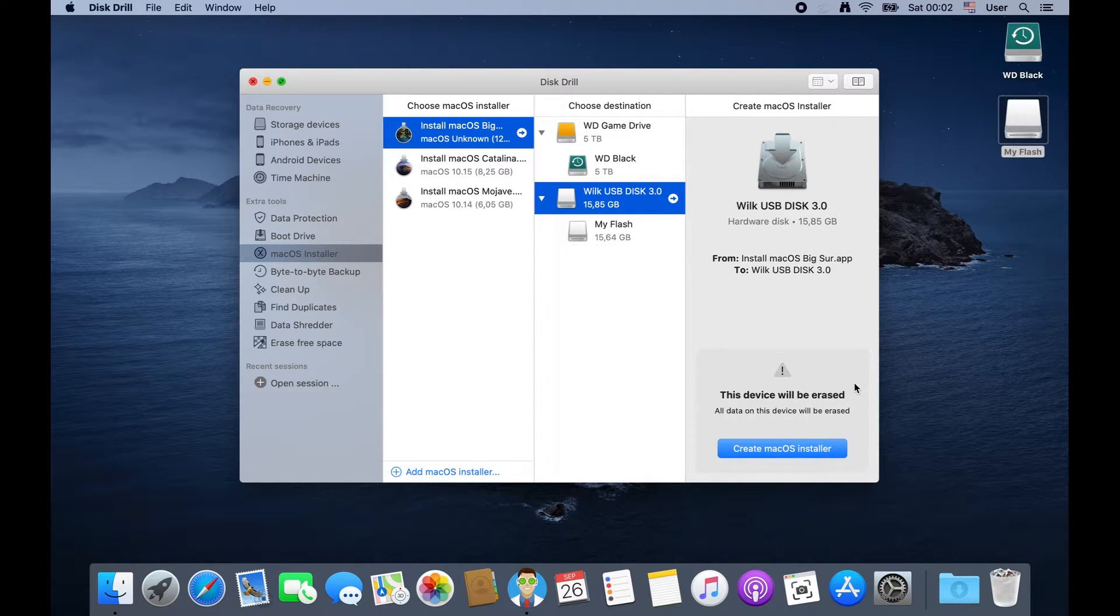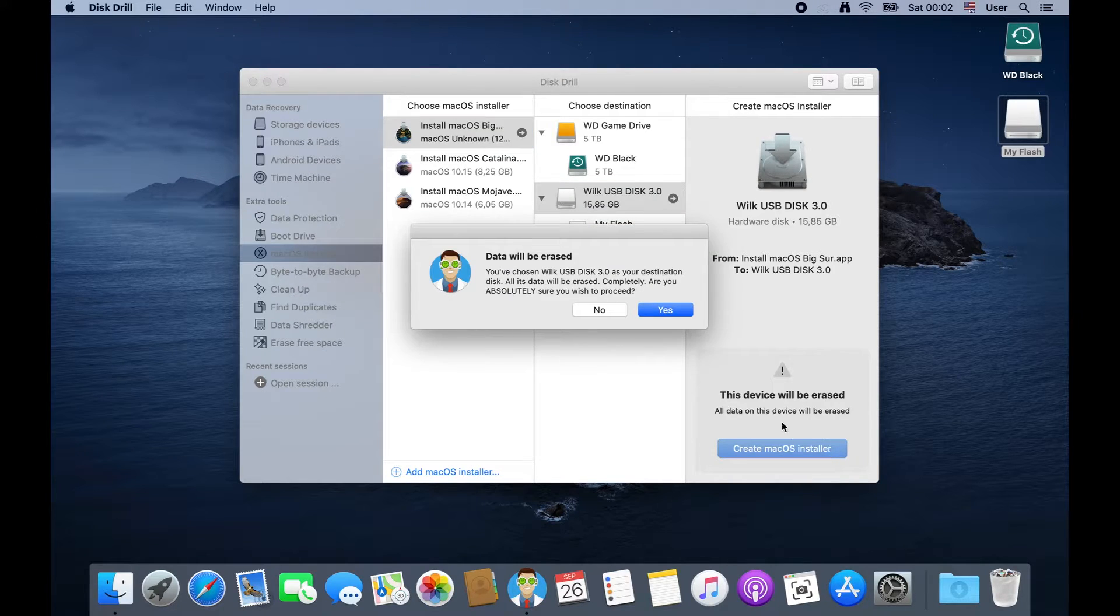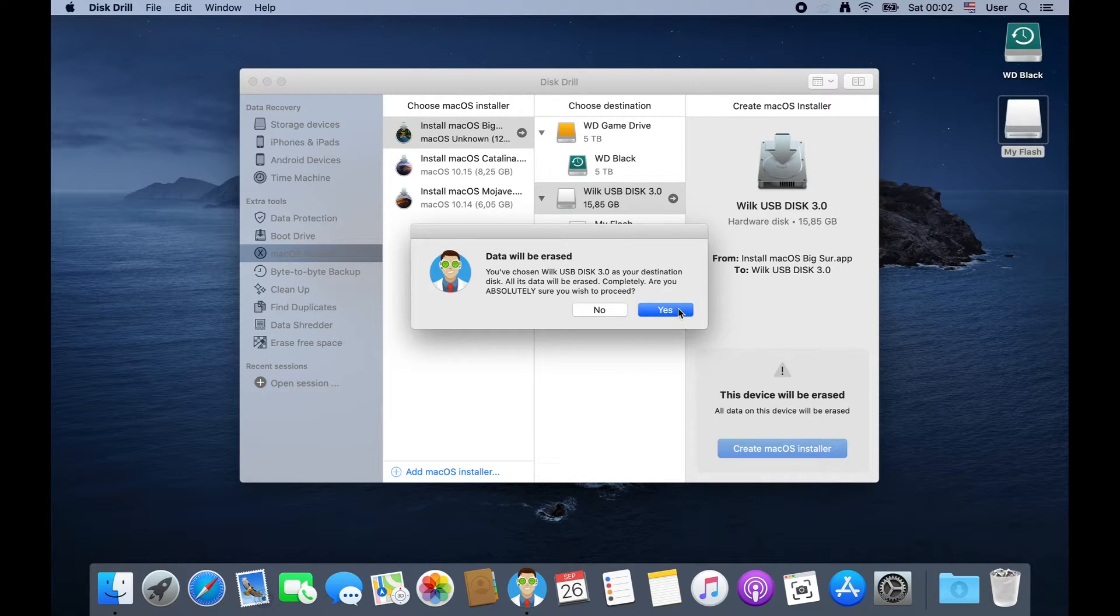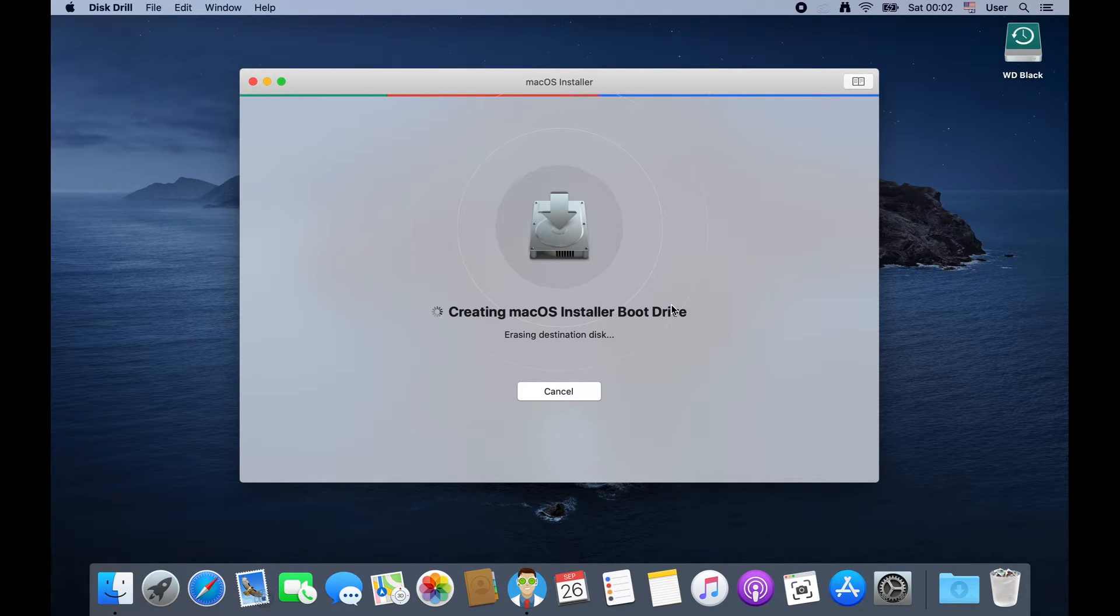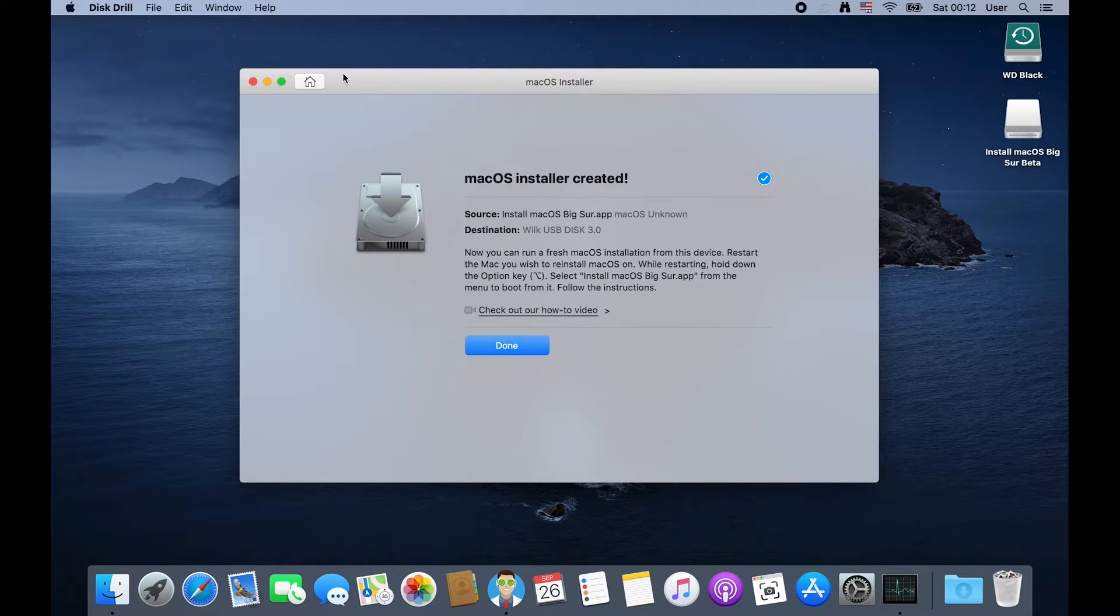Then once you've got your drive that you want to use plugged in and selected, go ahead and click on the big create Mac OS installer button. Now, do be warned that this process will erase everything that is already on the drive. So make sure it's not a thumb drive full of important business documents that you'll want to use later.